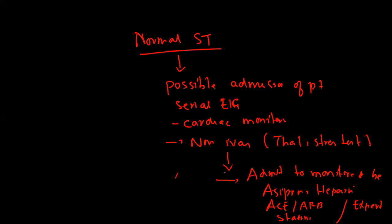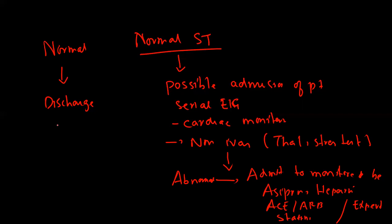This is what we do when the patient's test results are abnormal. On the other hand, if everything is normal, the next step is that you will discharge the patient and do regular follow-up. This is how you manage patients with acute coronary syndrome.